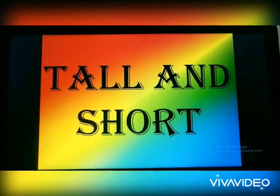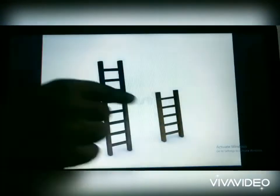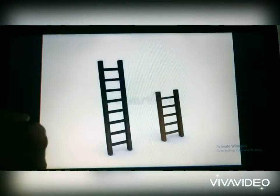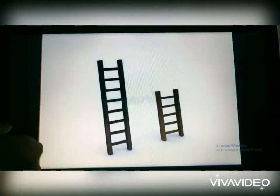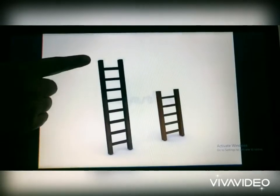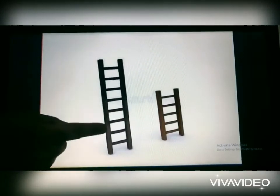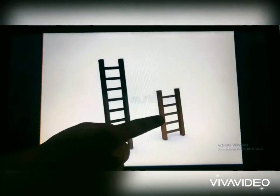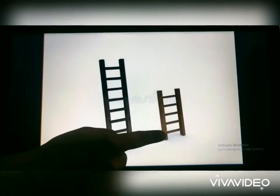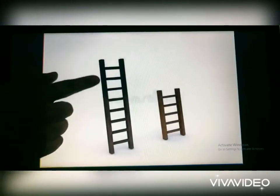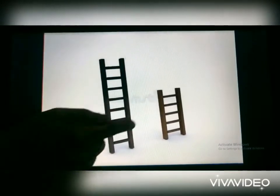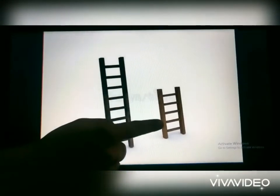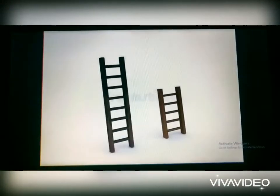Tall and short. There are two letters. This letter is tall, this letter is short. This letter is tall and this letter is short.